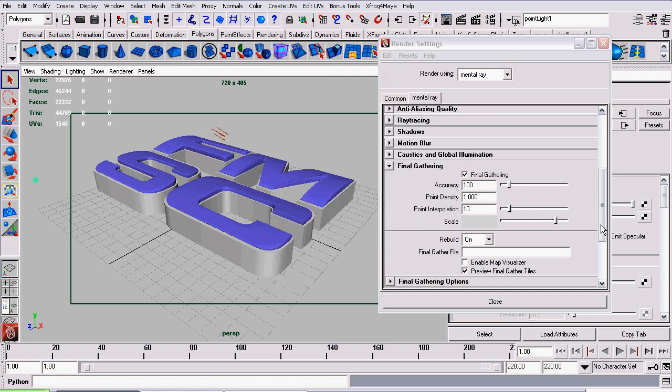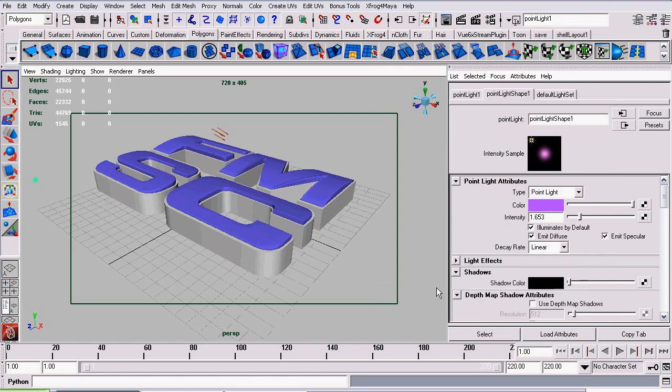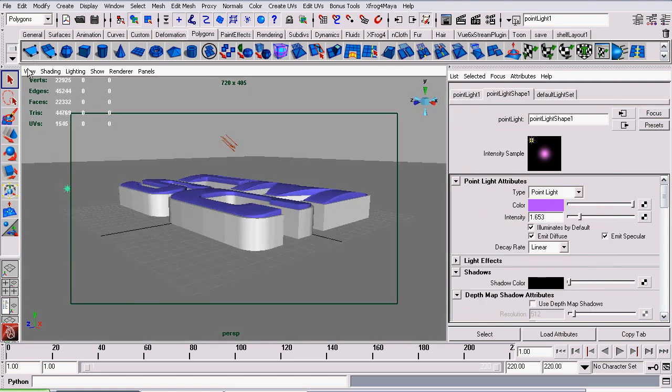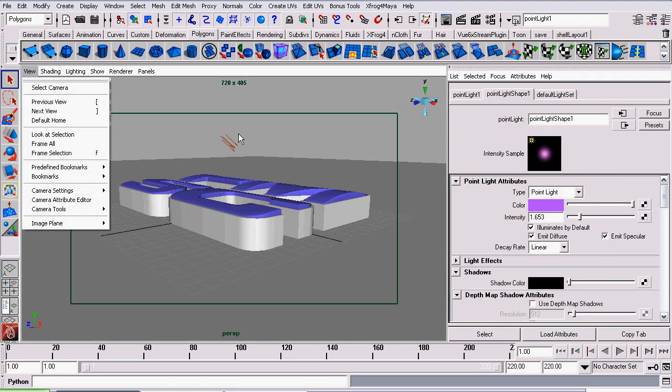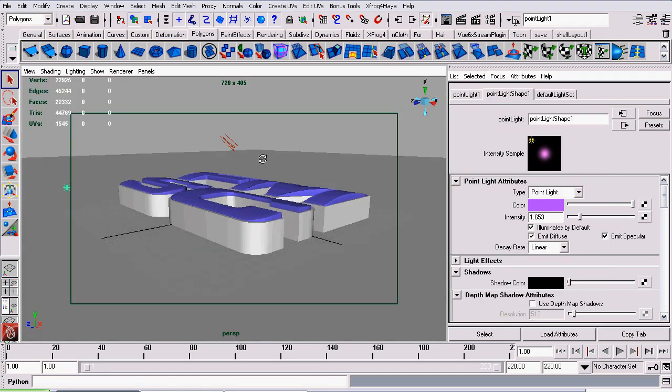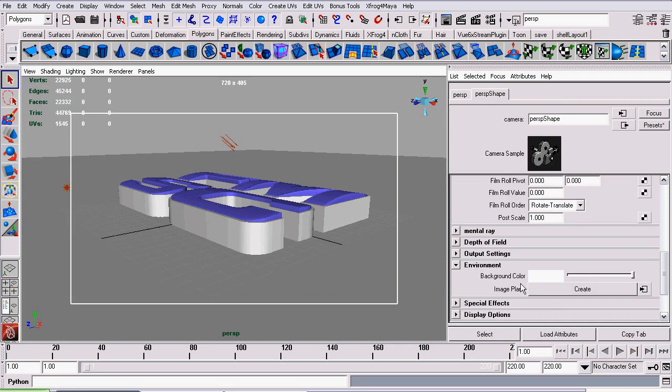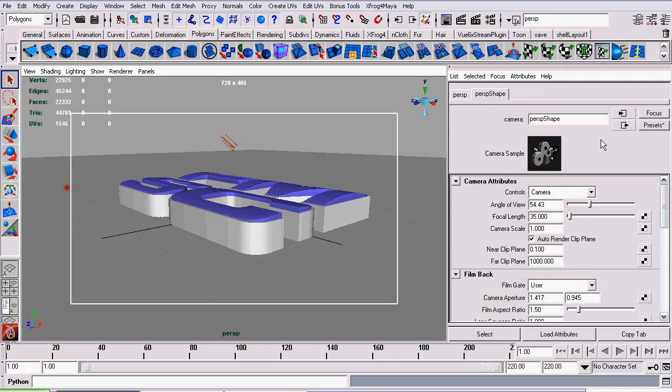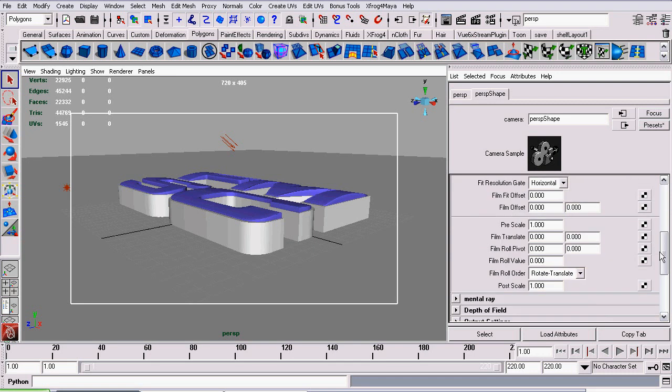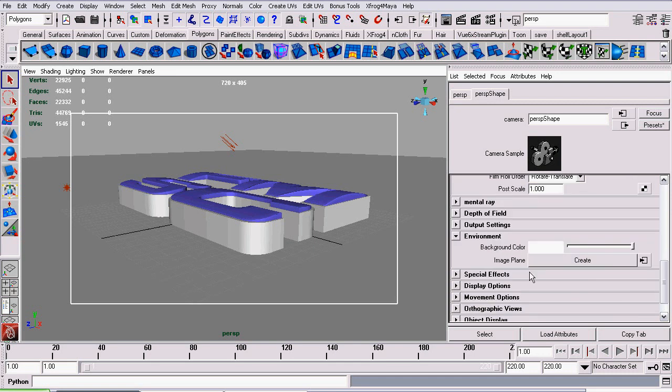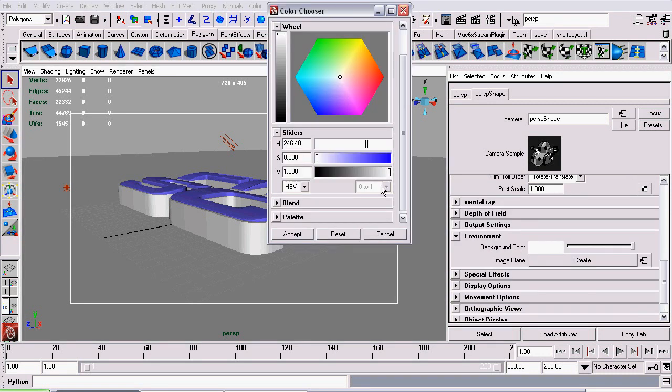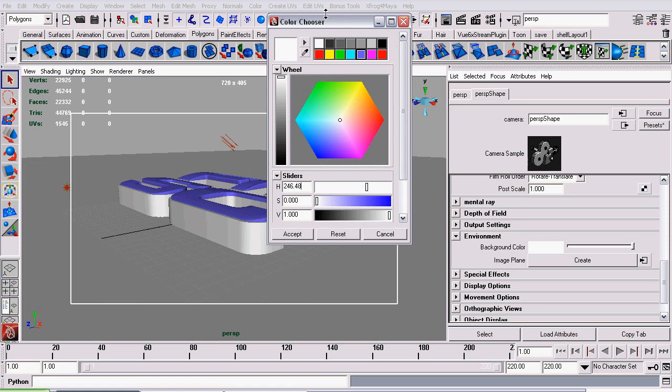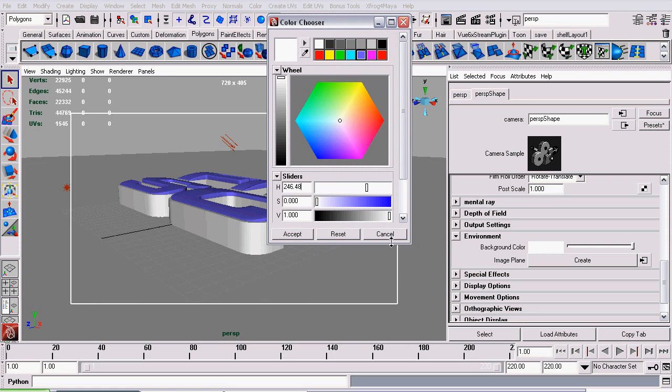The next thing I did was set the background color of the camera, which you'll be rendering through, to white. That's so the Final Gather can have something to Final Gather. So I went to view, select camera, and when the attributes editor opens up, roll down to background color and set it to white.